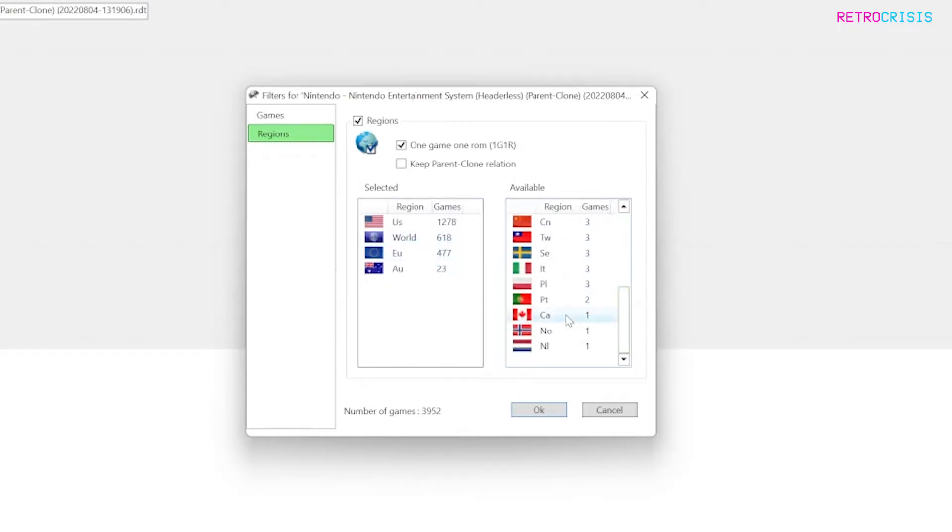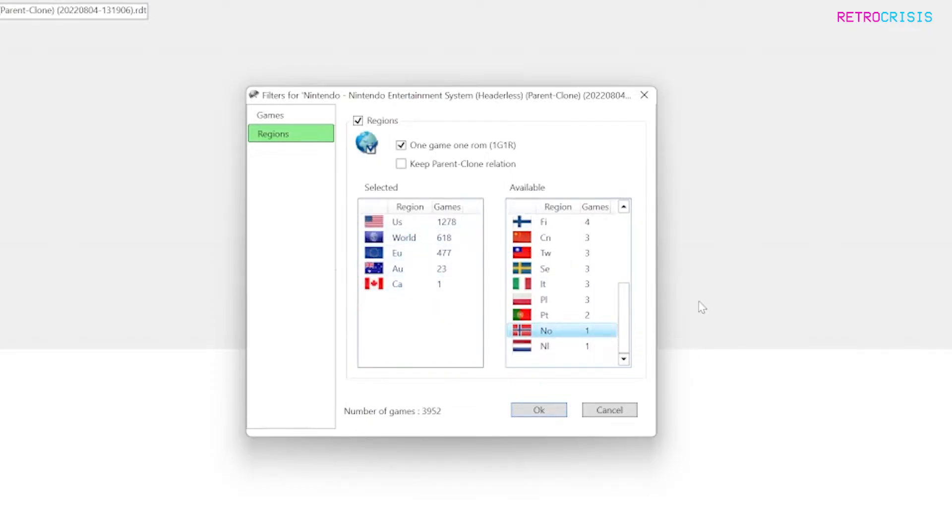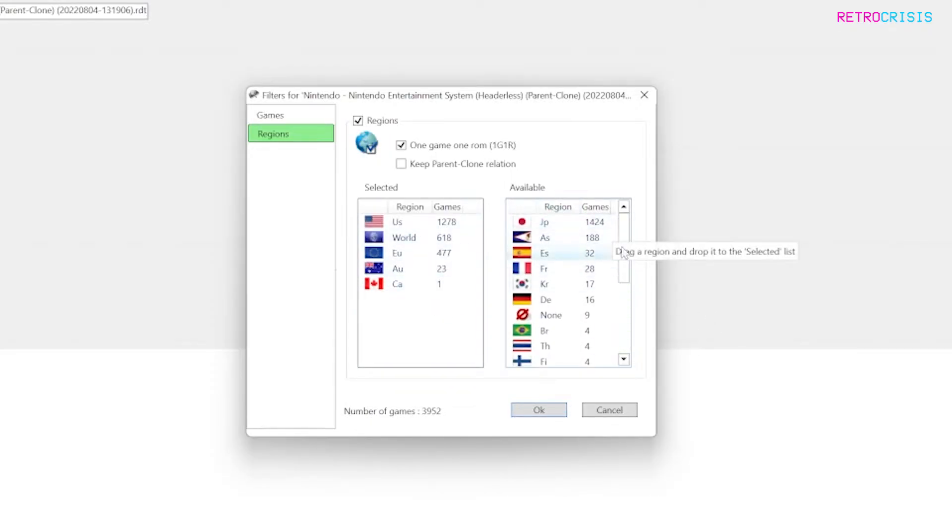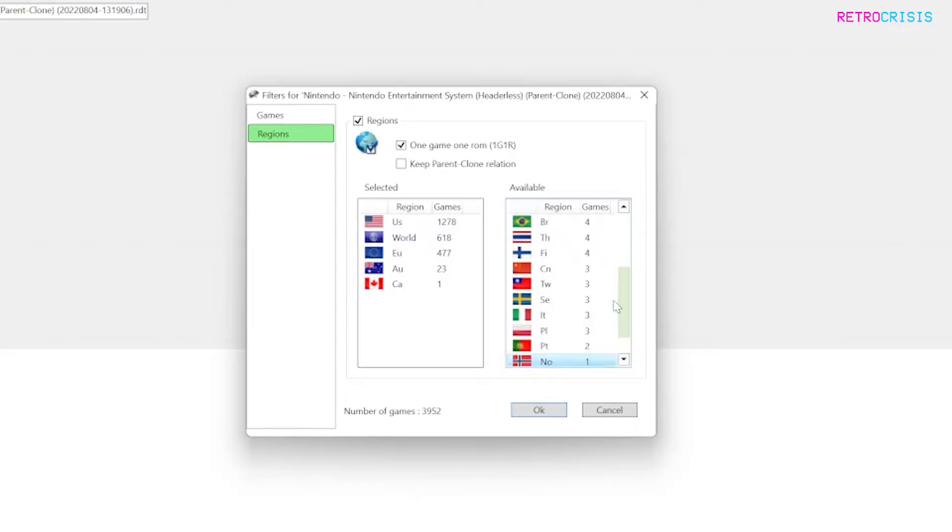Now for this example in this video I'm just going to pick English speaking regions. I'm going to ignore everything else. Anything you don't pick so for example if there's Spanish or French all those ROMs will just be excluded and deleted. So have a little play around pick whichever regions work for you.